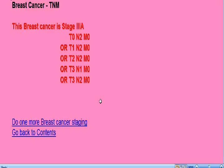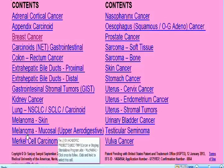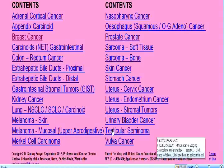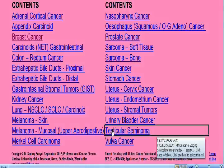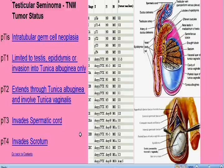Now let's go back to the contents page and demonstrate one more cancer. We are back on the contents page — let us click on testicular cancer. This brings us to the testicular seminoma tumor page. Let's say this patient has a tumor restricted to the testis itself, not extended through the tunica albuginea. In that case, let's select pathological tumor option T1.